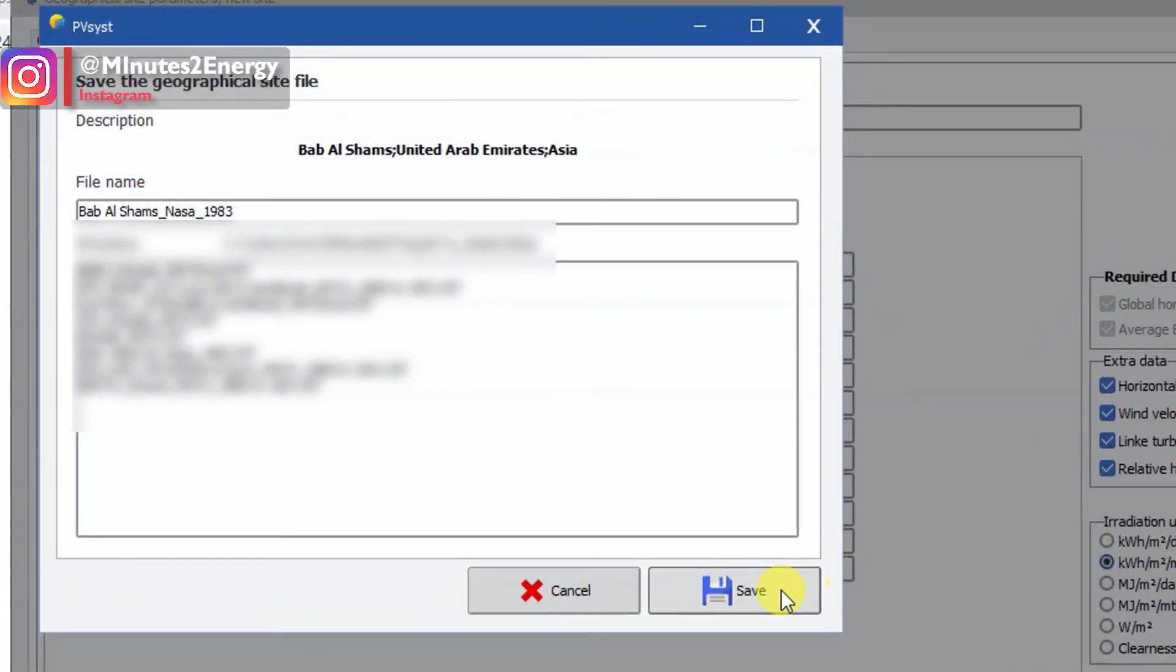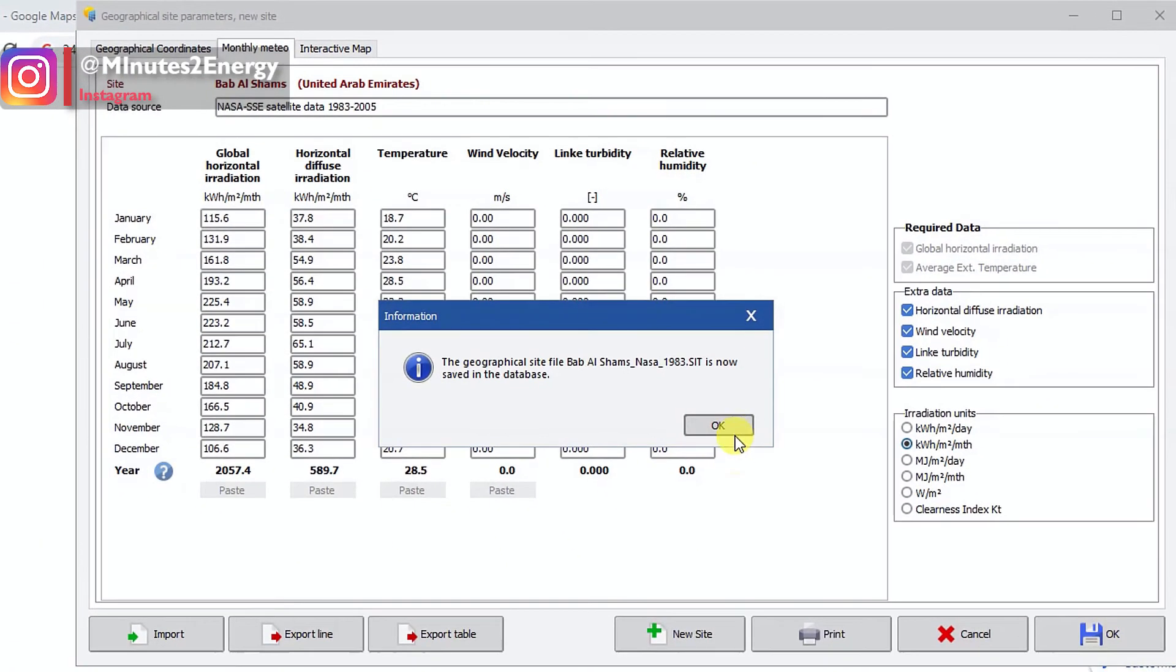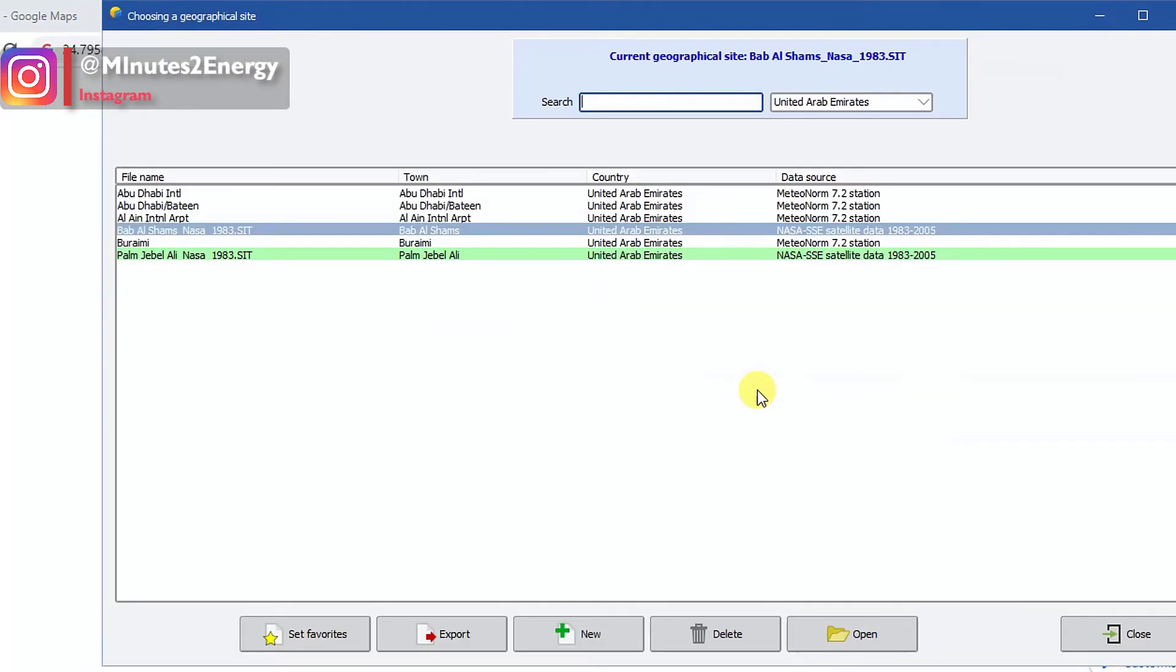Click save again or you can save with a different name as you wish. Now a pop-up window will come asking you to save the generated synthetic hourly meteo data. Click yes, click save again. Great, your new site's meteo data successfully added to your PVsyst's local database.